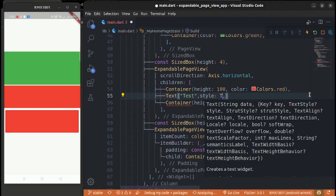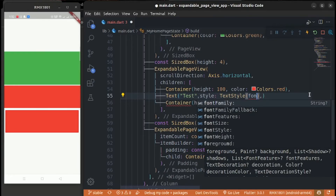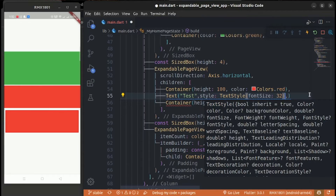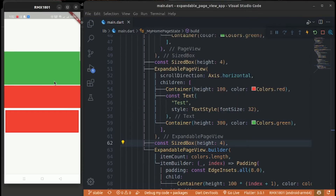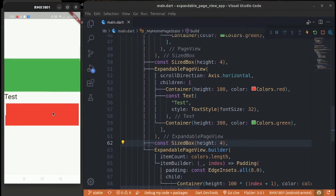Now create a Text widget and add it into the ExpandablePageView. You can see the height is wrapped to the text's height — the container adapts to fit the content.